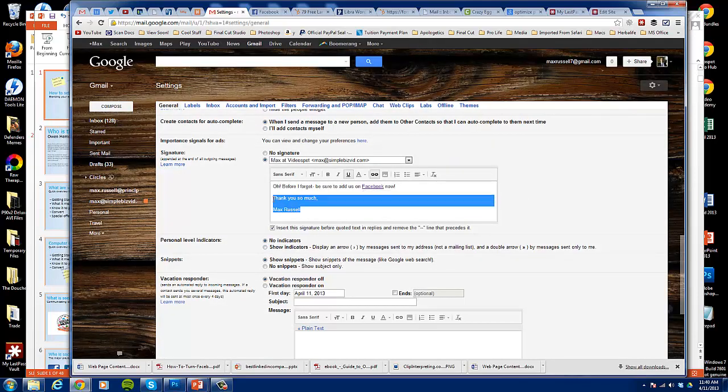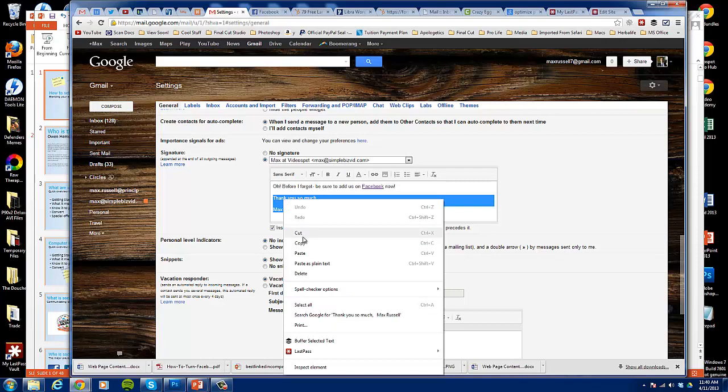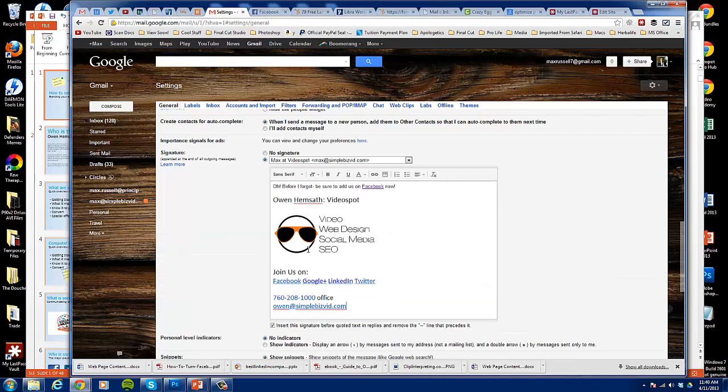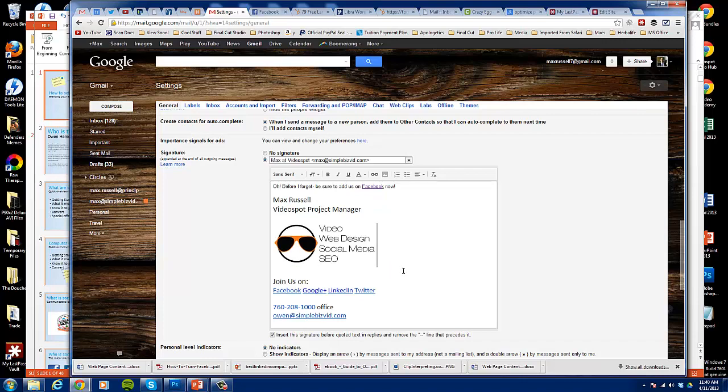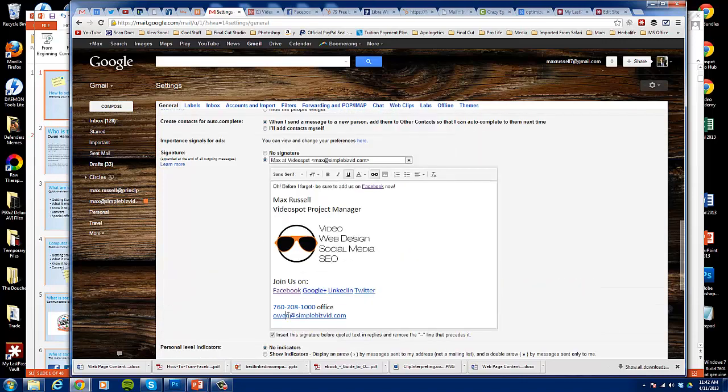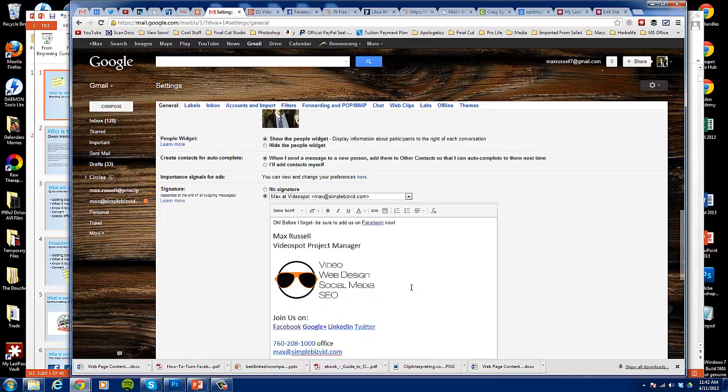So what I'm actually going to do is I'm going to paste so that we all have the same signature here. And this is going to be Max Russell. Actually I like this setup a little bit better, so we're going to go with that. And then we're going to change this information here so that this is all for Max. And there we go.